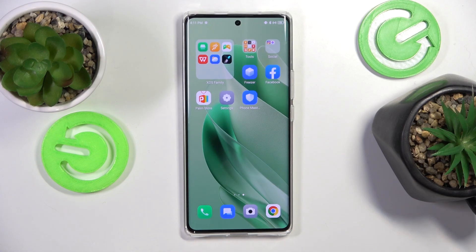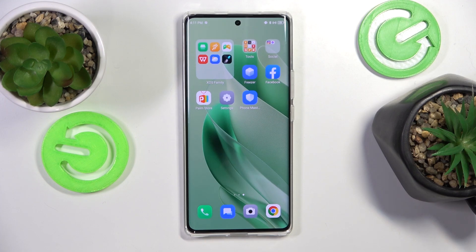This is Infinix Zero 30 and today I'll show how you can enable or disable the accessibility feature on this device.